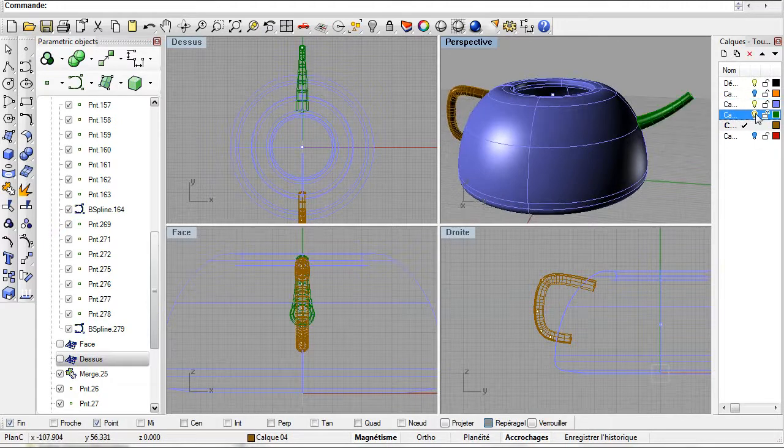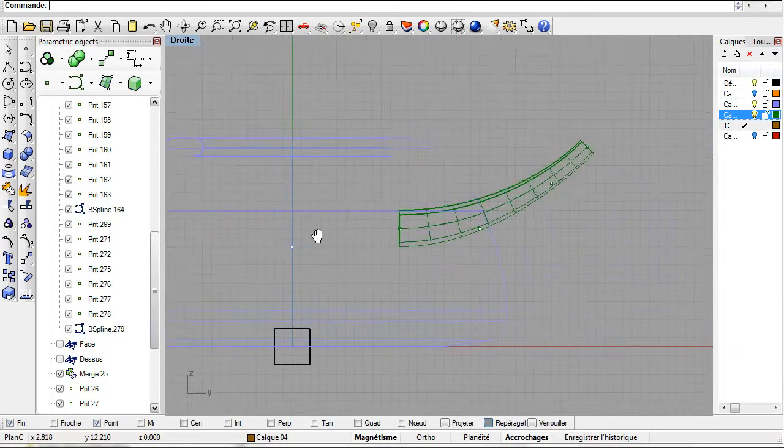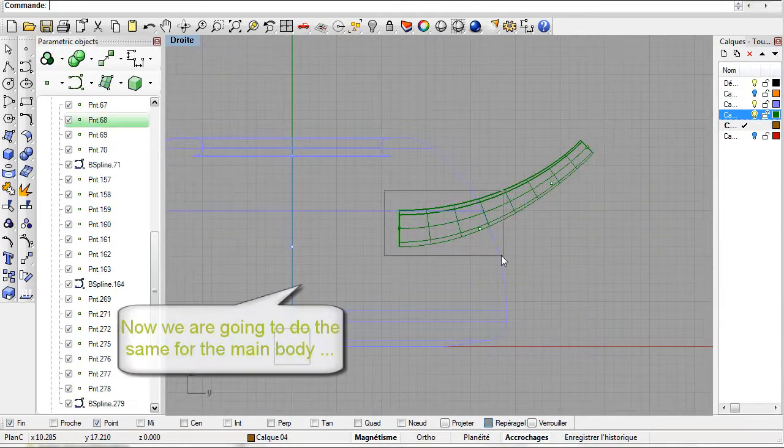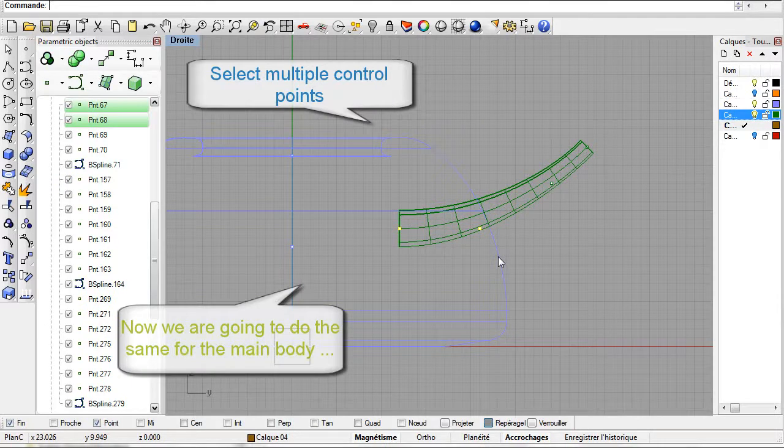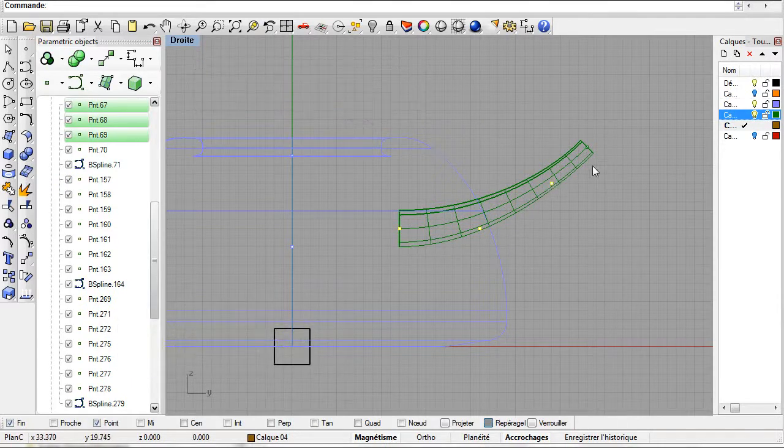Do the same for the spout. Select all the control points of the defining B-spline and drag and drop the spout to its new location.